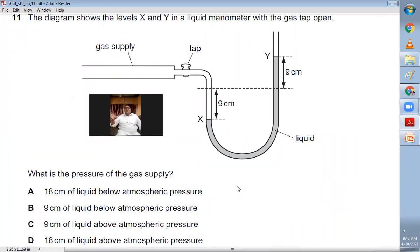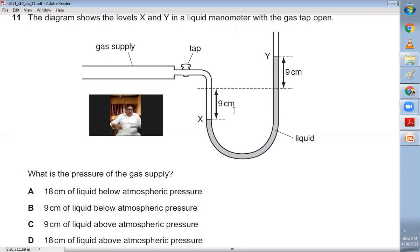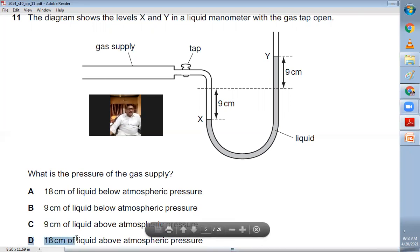Question number eleven: a liquid manometer is connected to a gas supply. On the air side, the mercury level is higher, meaning the gas pressure is greater than atmospheric pressure. The difference in mercury levels is 9 cm on each side — a total difference of 18 cm. So the gas pressure is 18 cm of liquid above atmospheric pressure. D is the right choice.